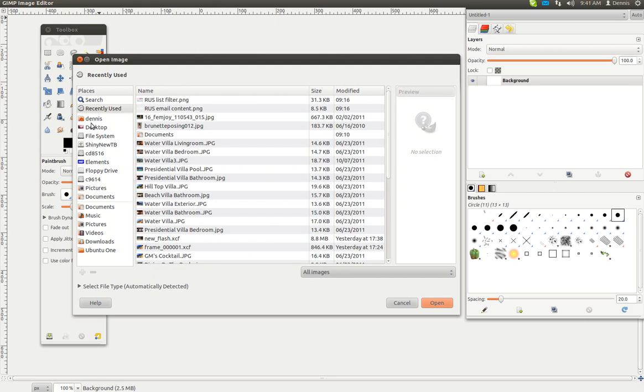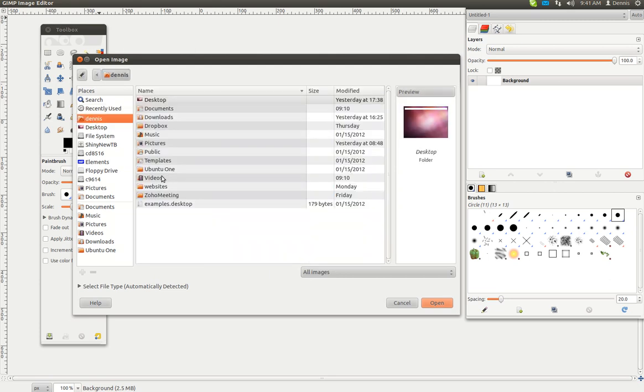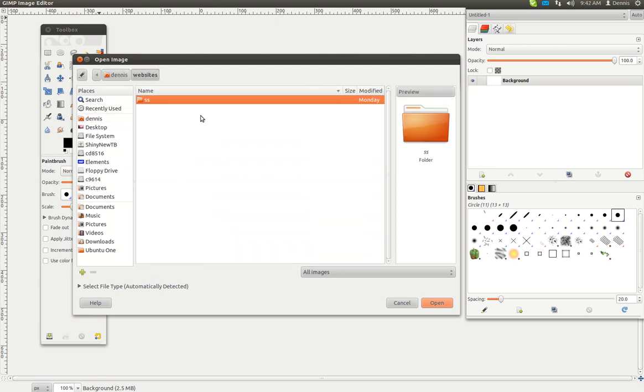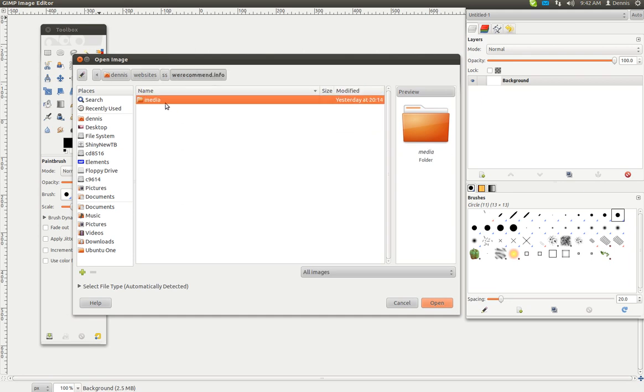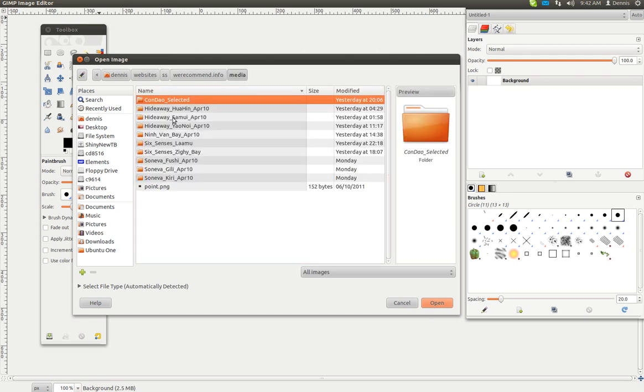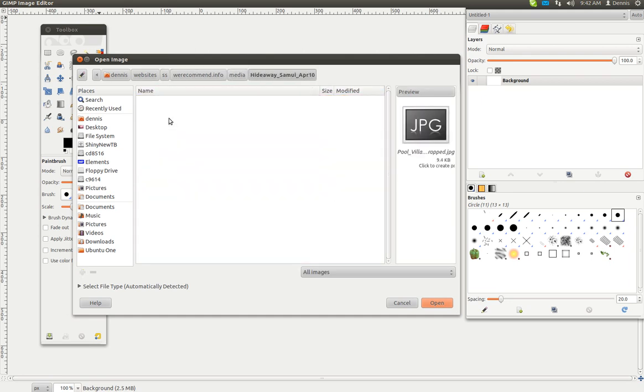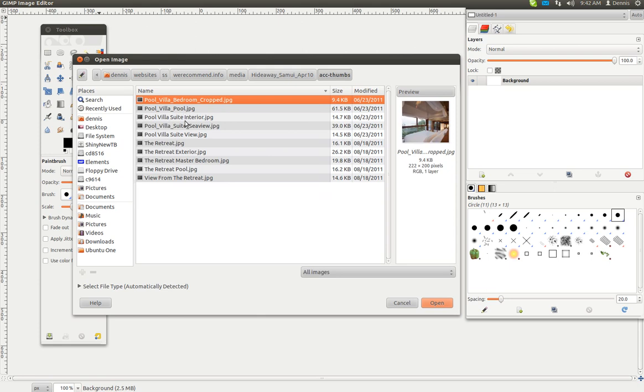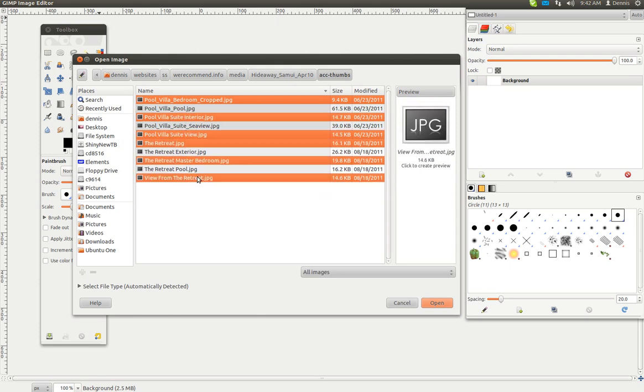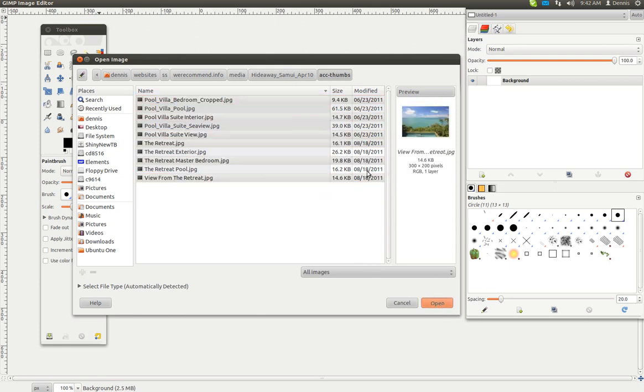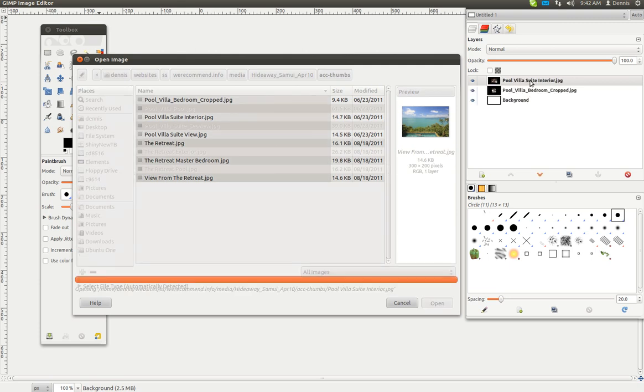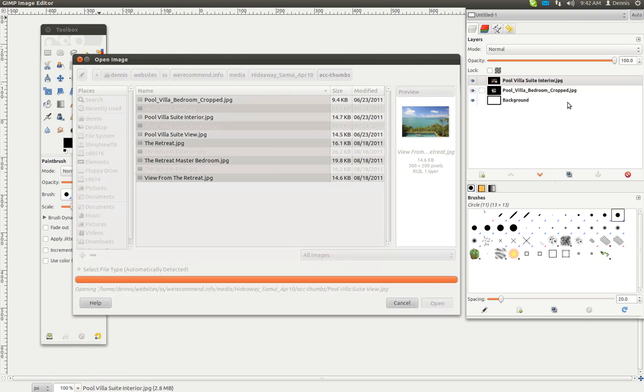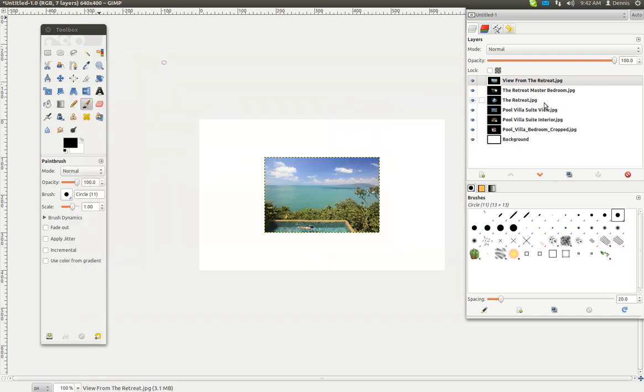Let's go to websites, SS, recommend media. We'll do this one and thumbs. We'll just randomly pick a couple of images. They're all 300 by 200. They load up over here and they're done.